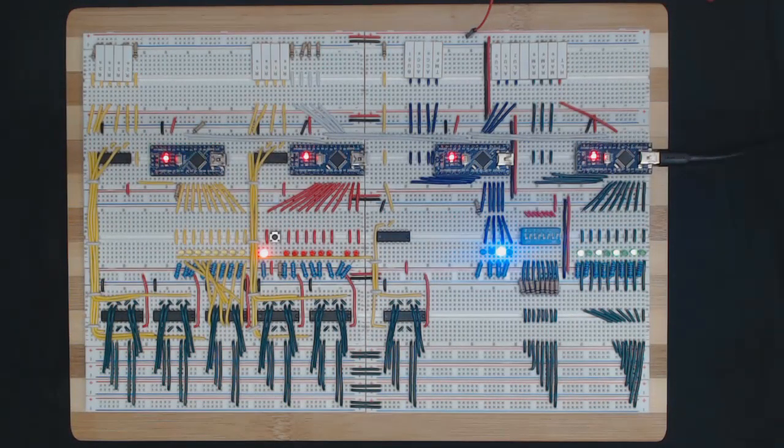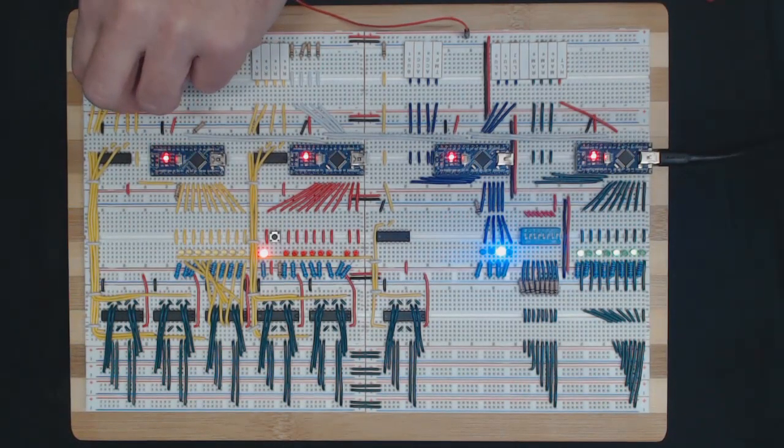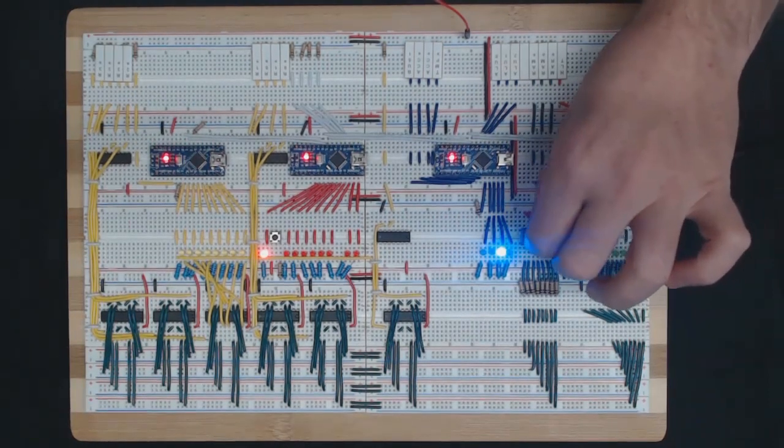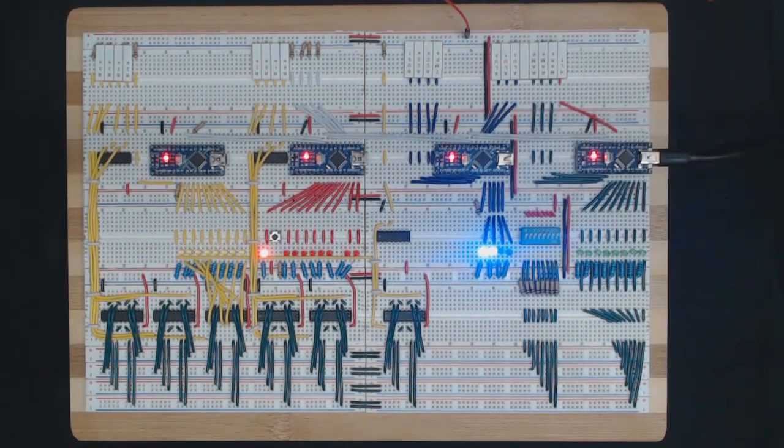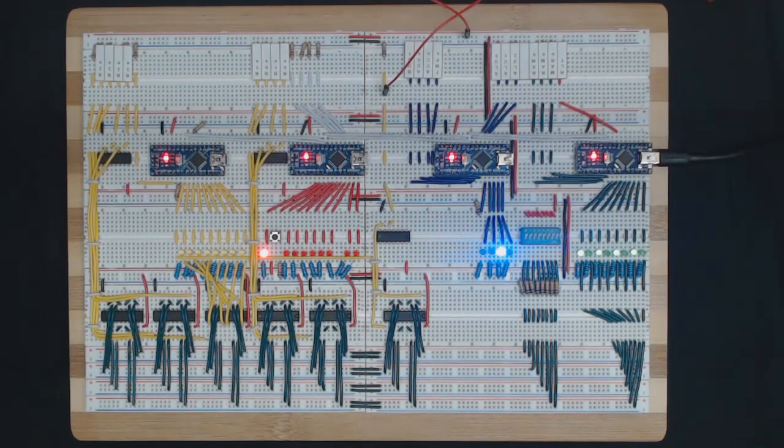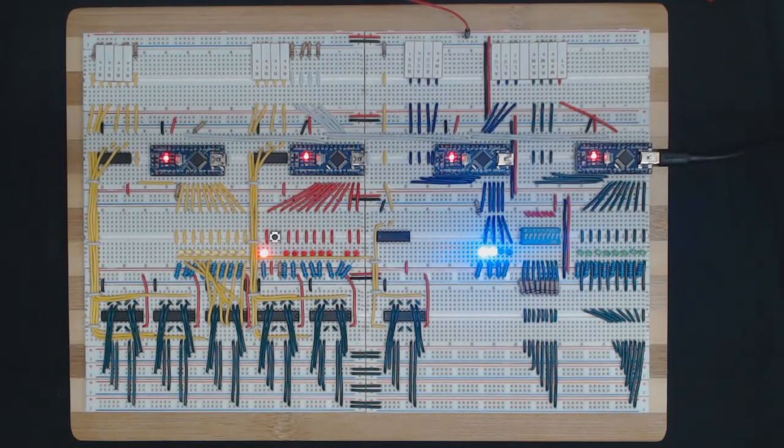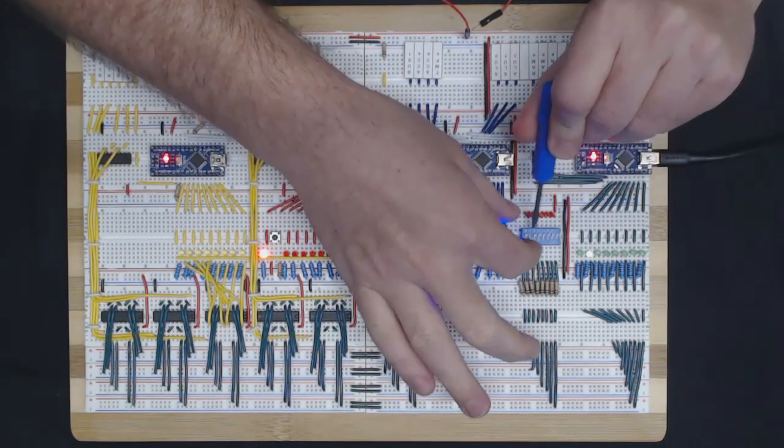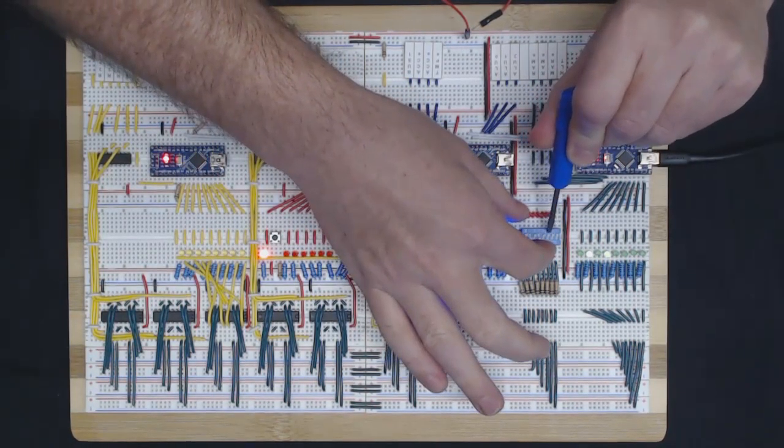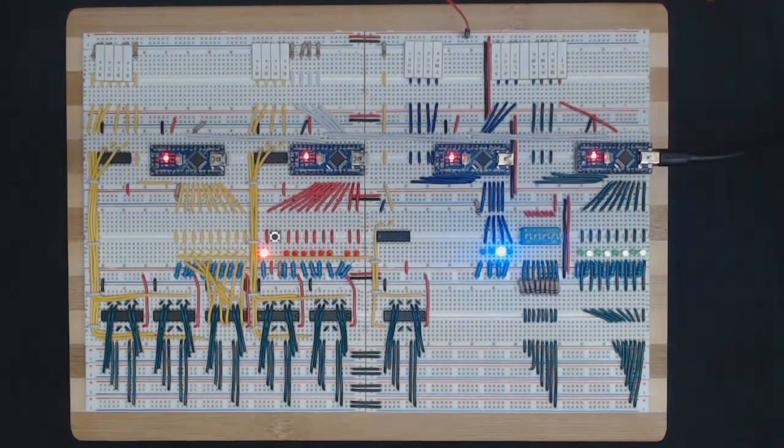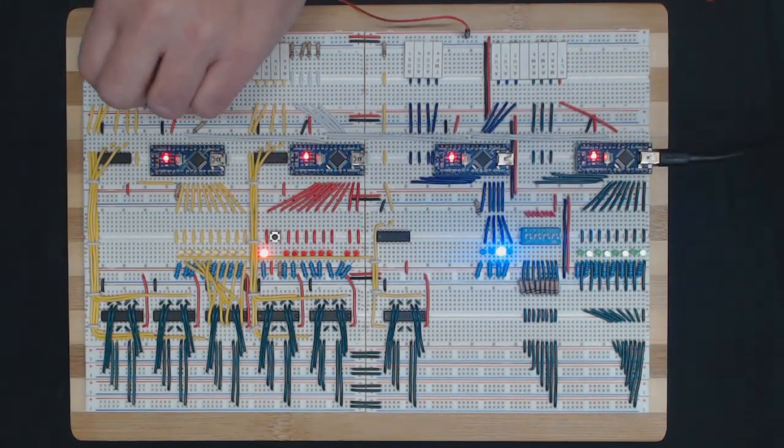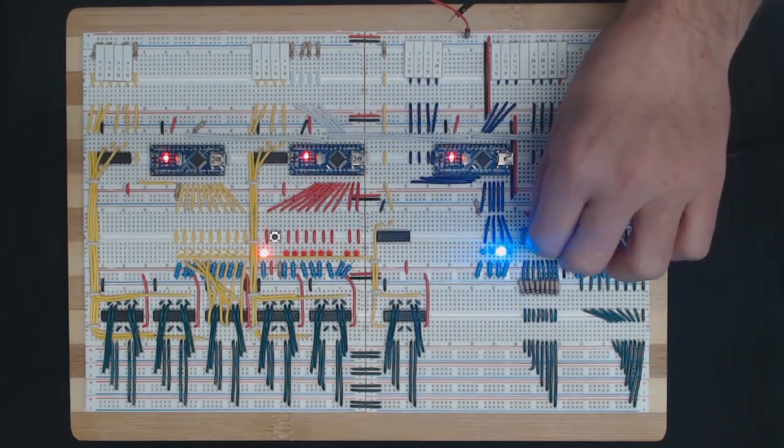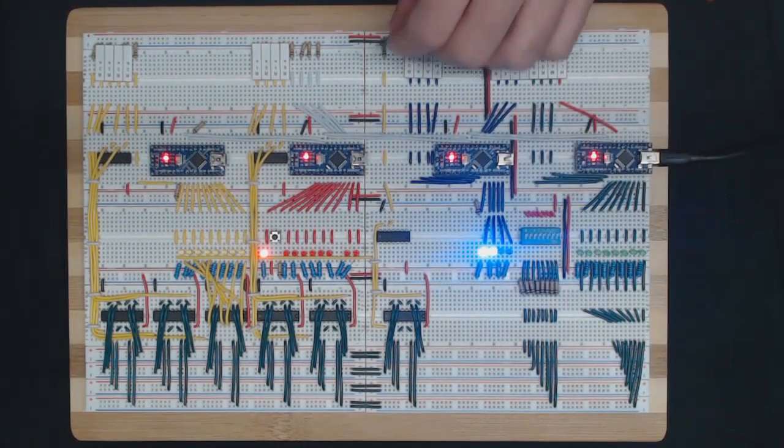Now let's store some bit patterns in the IAR and make sure that it works. Let's set this one, and recall it. That looks good, let's do another one. Save it and recall it.